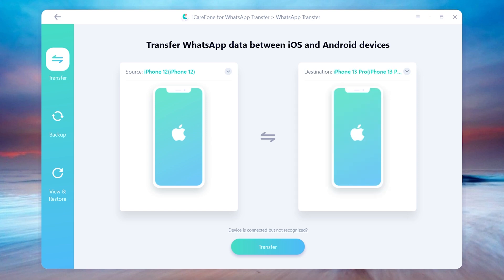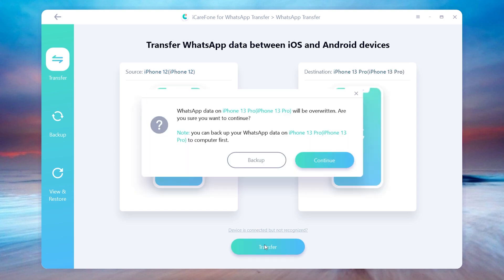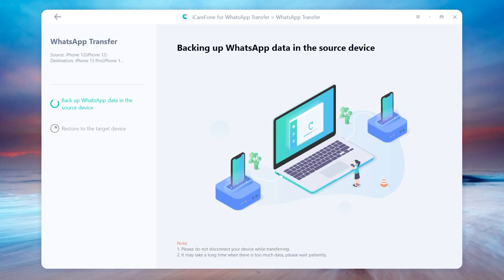Click transfer to launch the transfer process. In this step, it is backing up WhatsApp data on your old iPhone. The speed depends on your chat size.